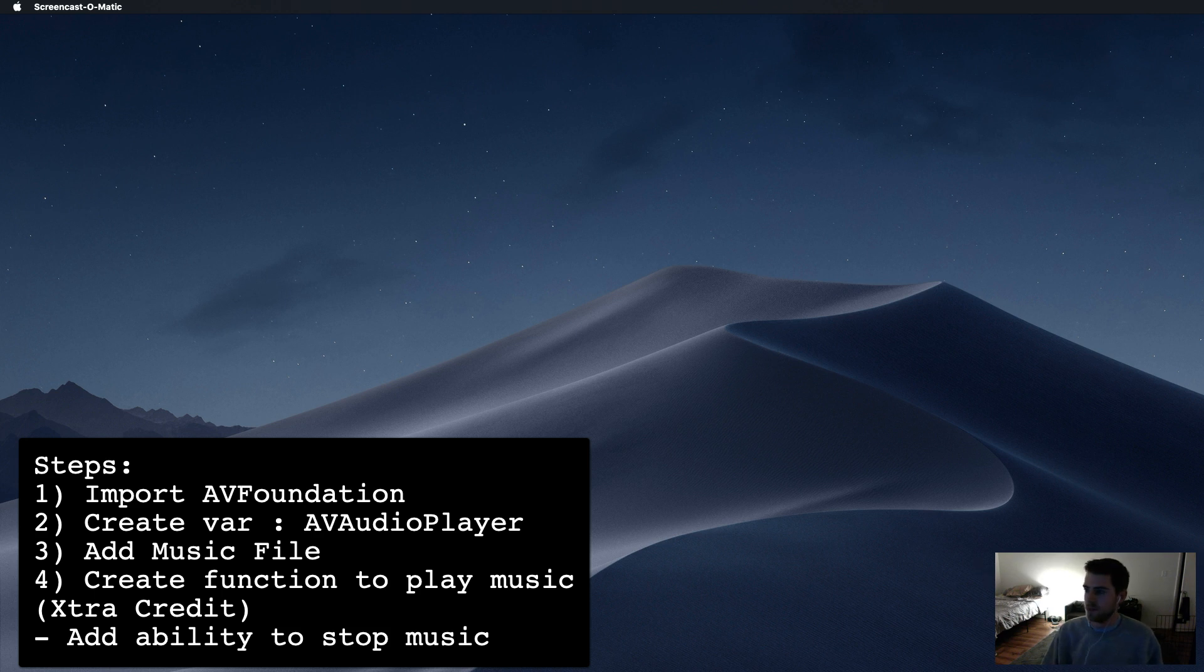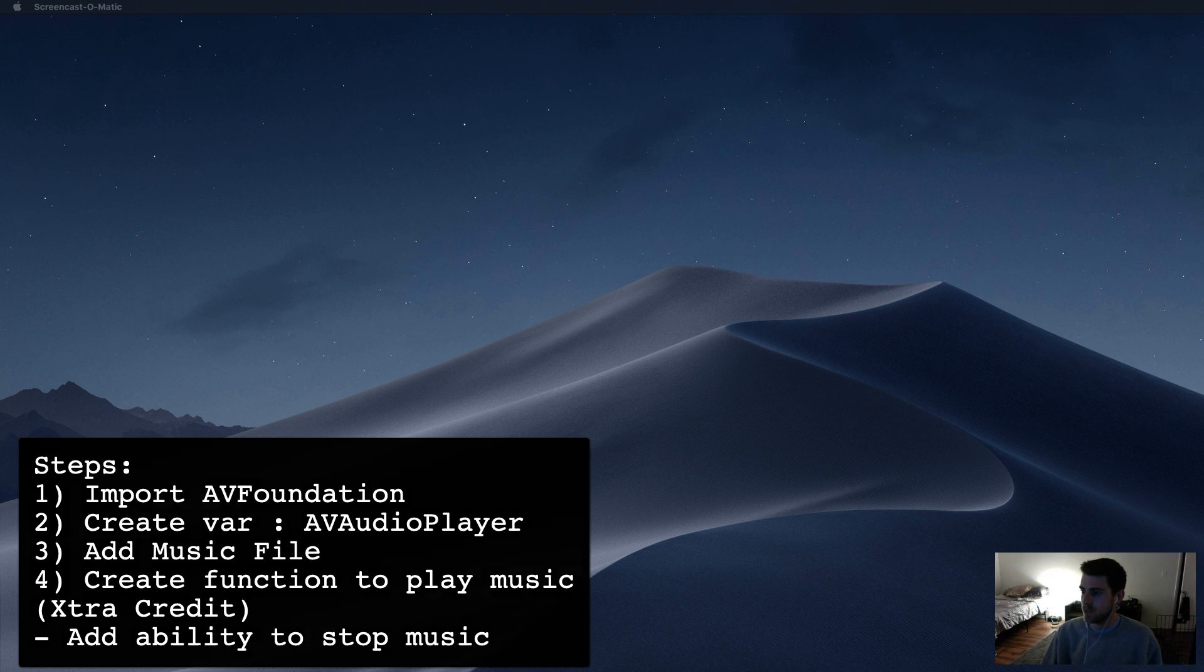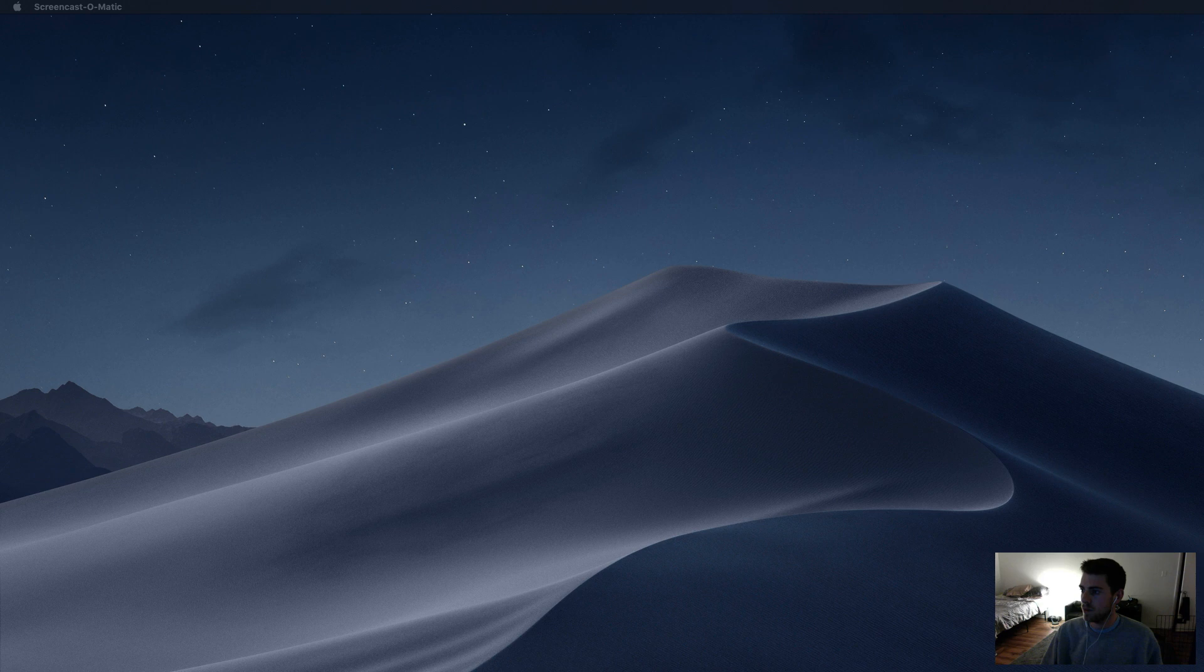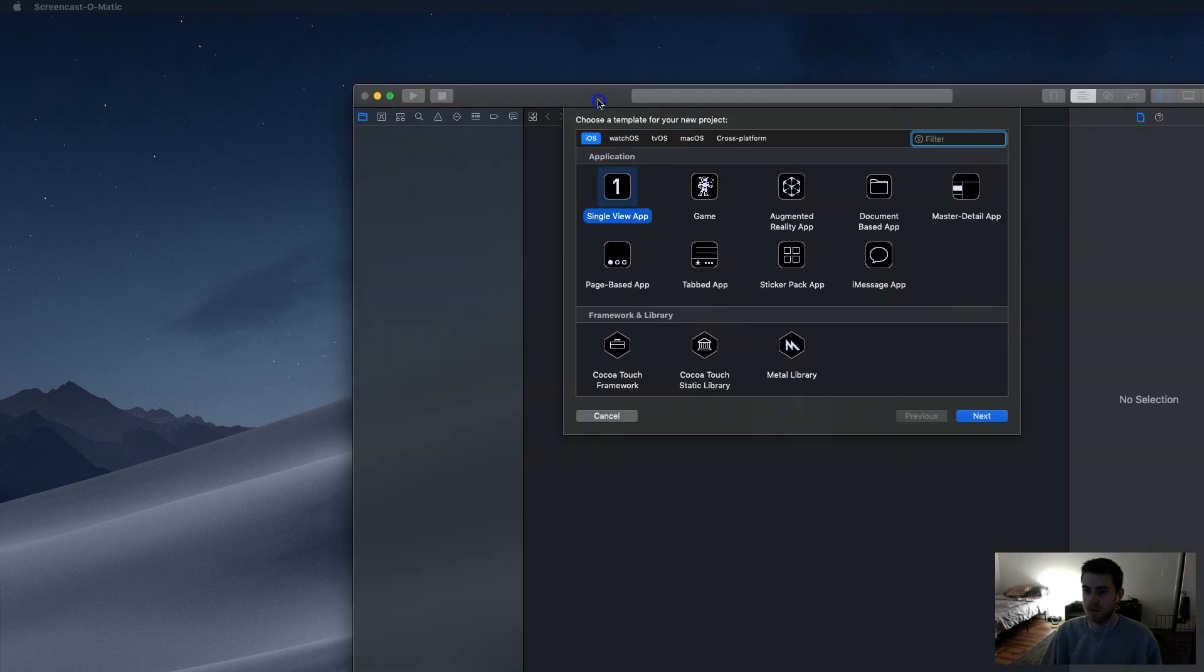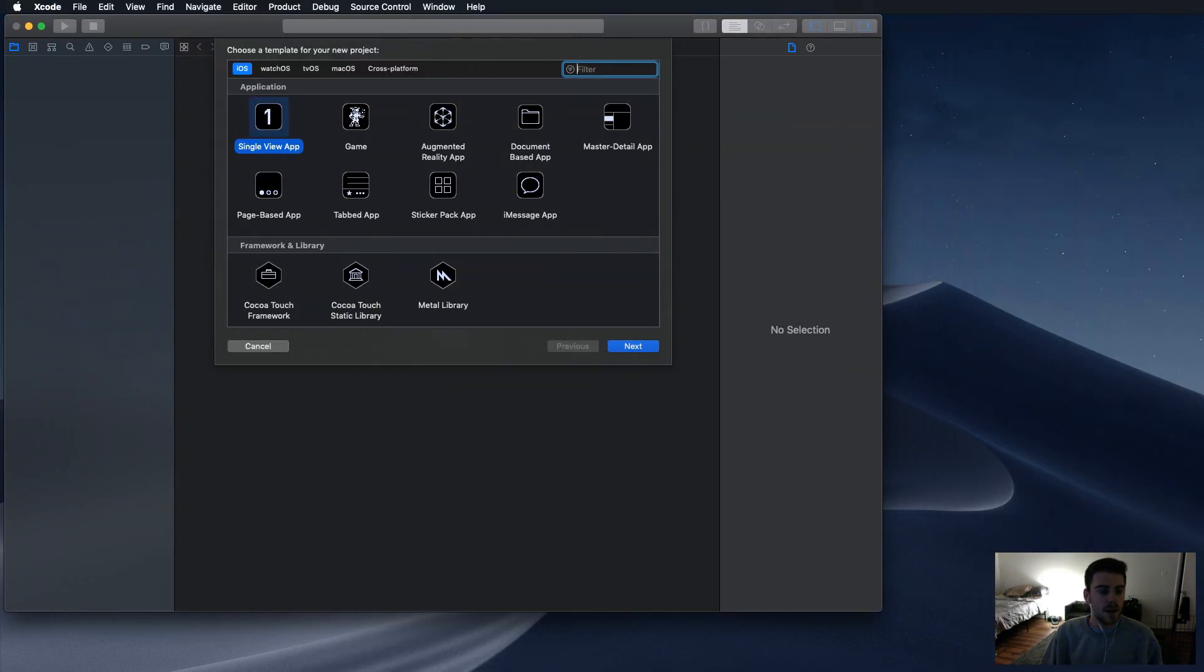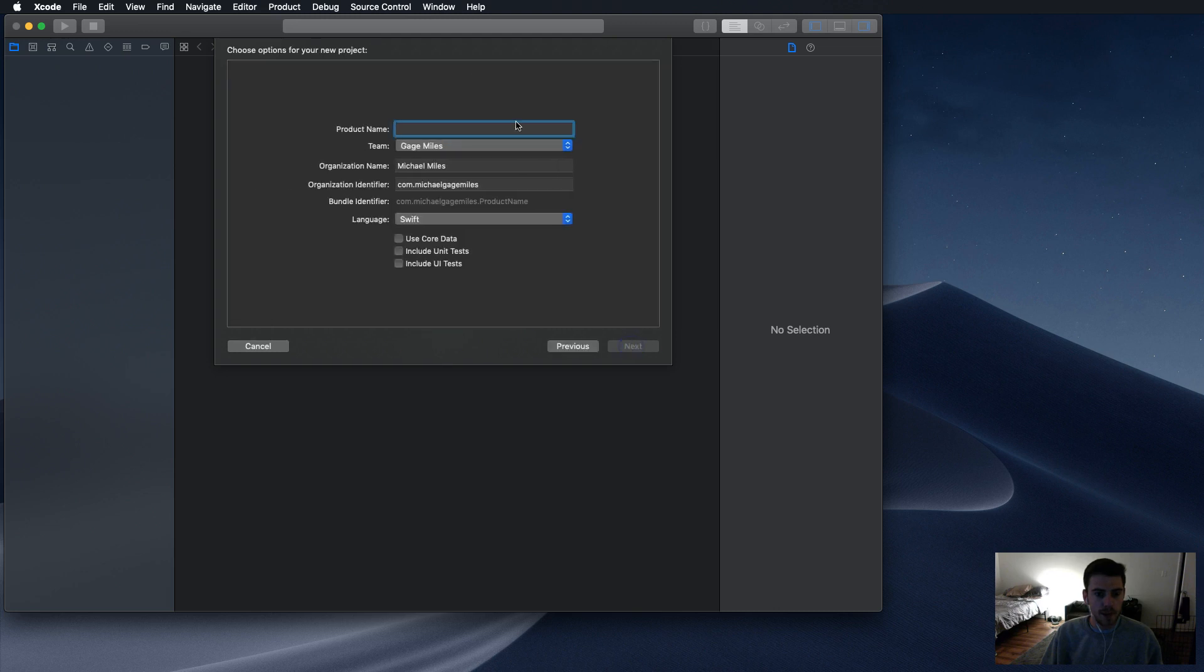First things first, you're going to go into Xcode New Project. And here we're going to select Single View App. And it's going to be called Audio Player.